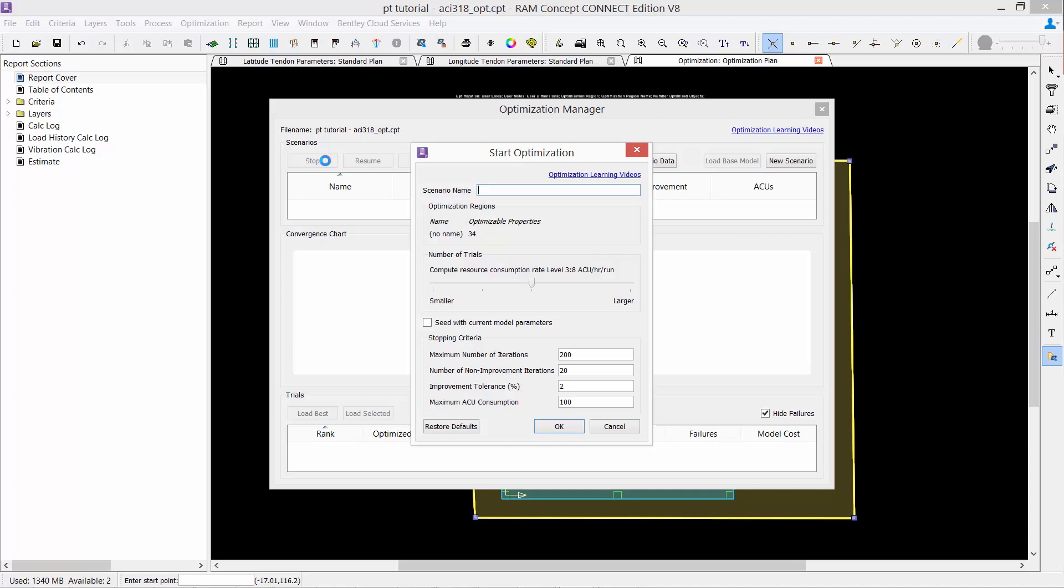RAM Concept has a post-tensioned optimization workflow that will allow you to select better and economical tendon designs, analyzing many alternatives. Since the optimization process requires many trials to be evaluated, cloud computing is employed to calculate many of these trials in parallel. This decreases the optimization computation time and frees up your desktop for other processes.